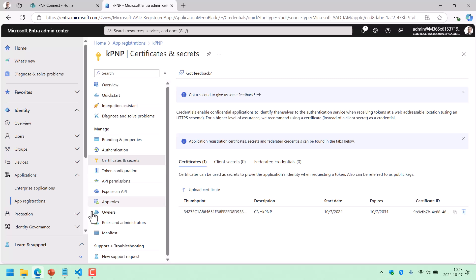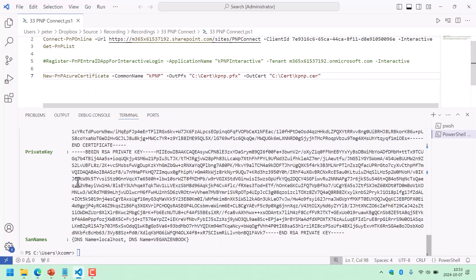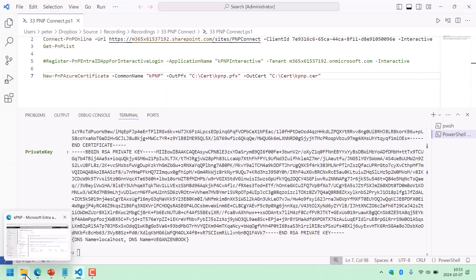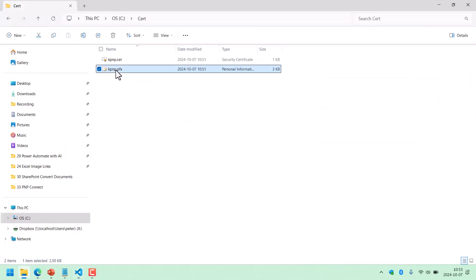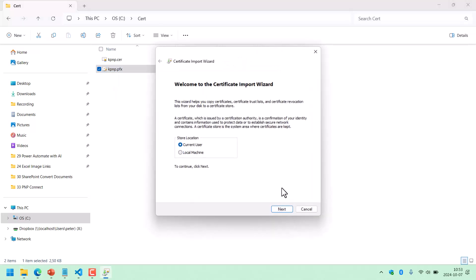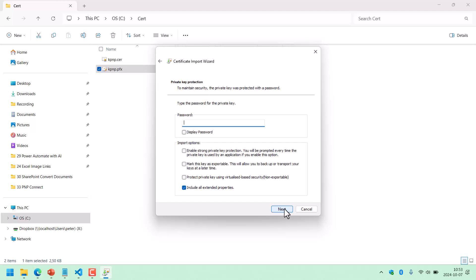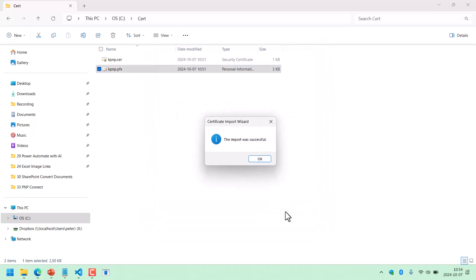Now I need to make sure that the certificate is also on my computer, so I'm going to import it. The easiest way is to import this PFX file. I'll install the PFX for the current user. I'm not giving a password here — for ease of use, without a password is simpler. I can mark it as exportable too. Now that certificate is in my computer.